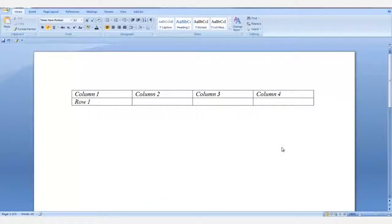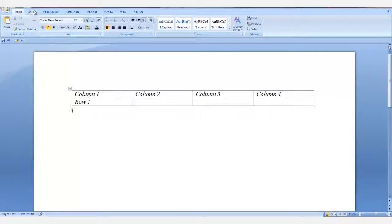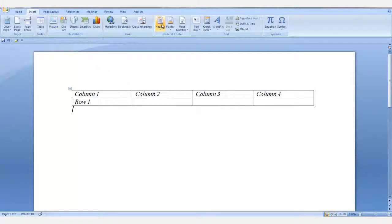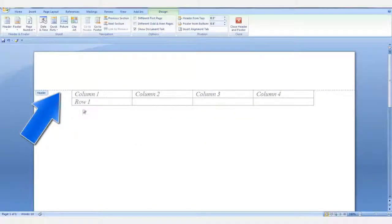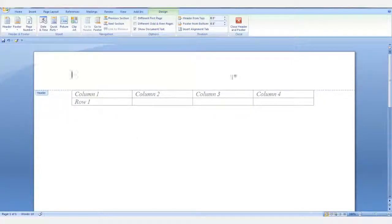I'll go into the header so that you can see that there's no room between the body of the document and the header. I'm going to close the header and footer.